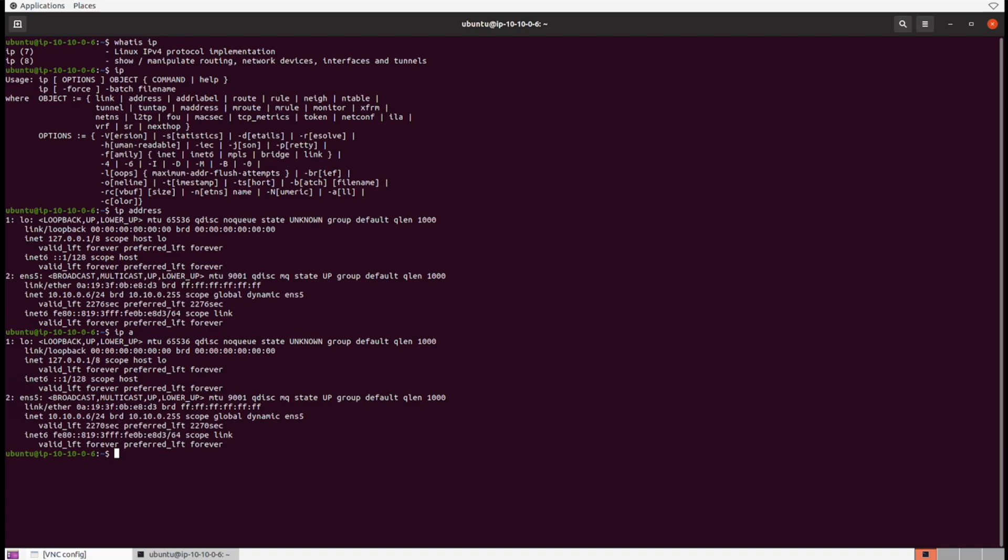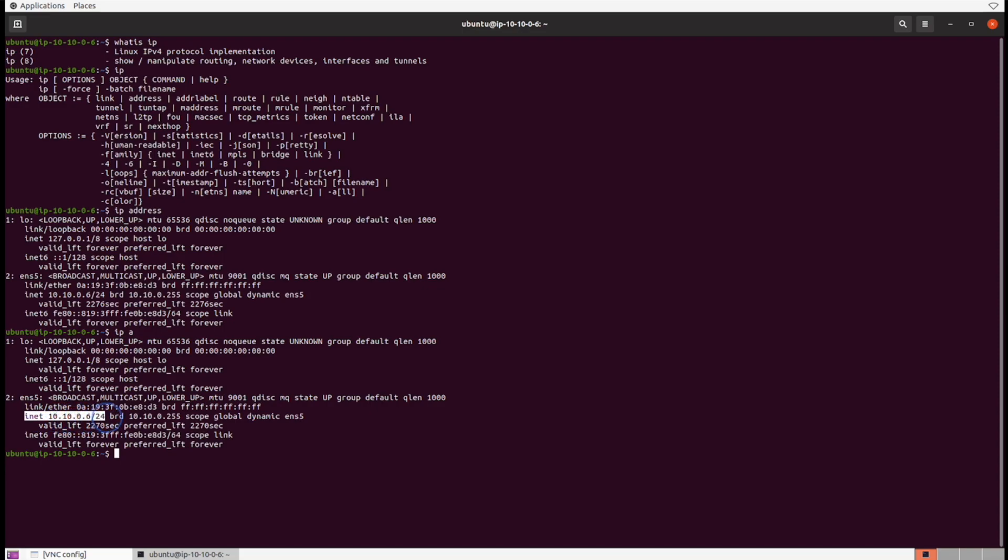But our second device now is ENS5, so this is our network adapter, our Ethernet adapter really, and has a MAC address of 0A193F0BE8D3. Its INET or IPv4 address is 10.10.0.6, but note that there is a slash 24 at the end of that now, and that's the CIDR notation noting the subnet mask value.